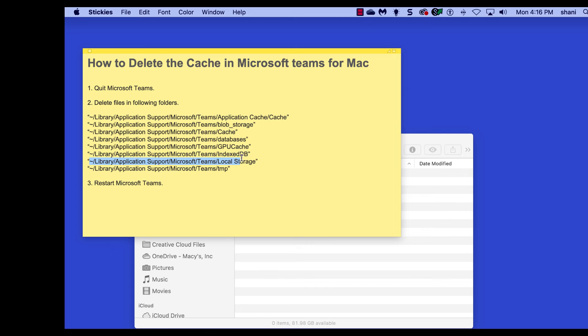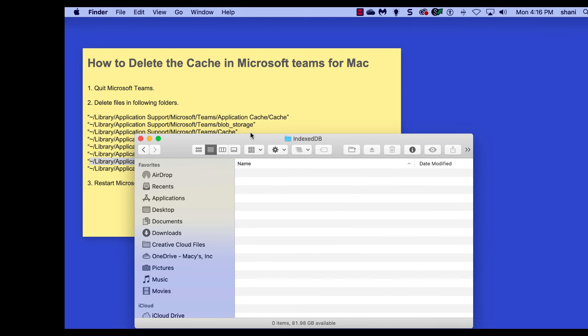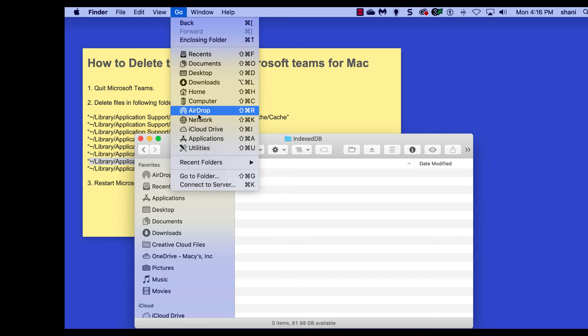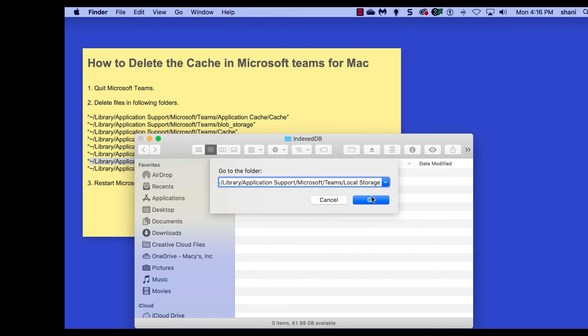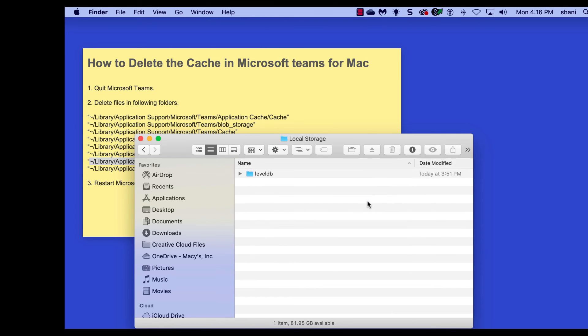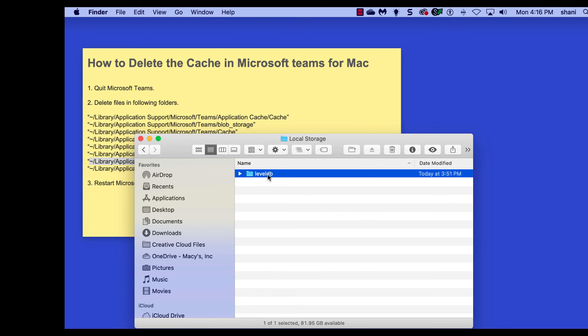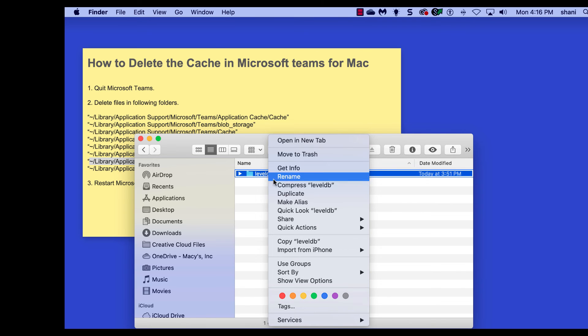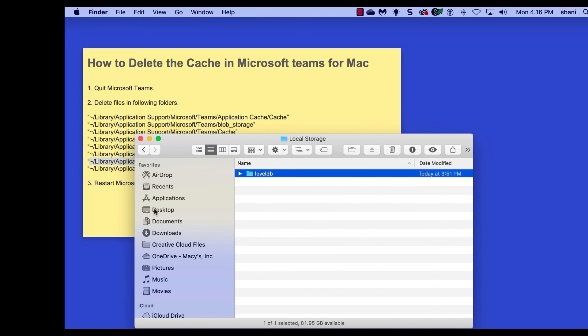Two more to go. Highlight it, remember not selecting the quotes, hit the Go menu, go to folder, paste, hit go. We've got that folder, we're going to delete that as well, move to trash.